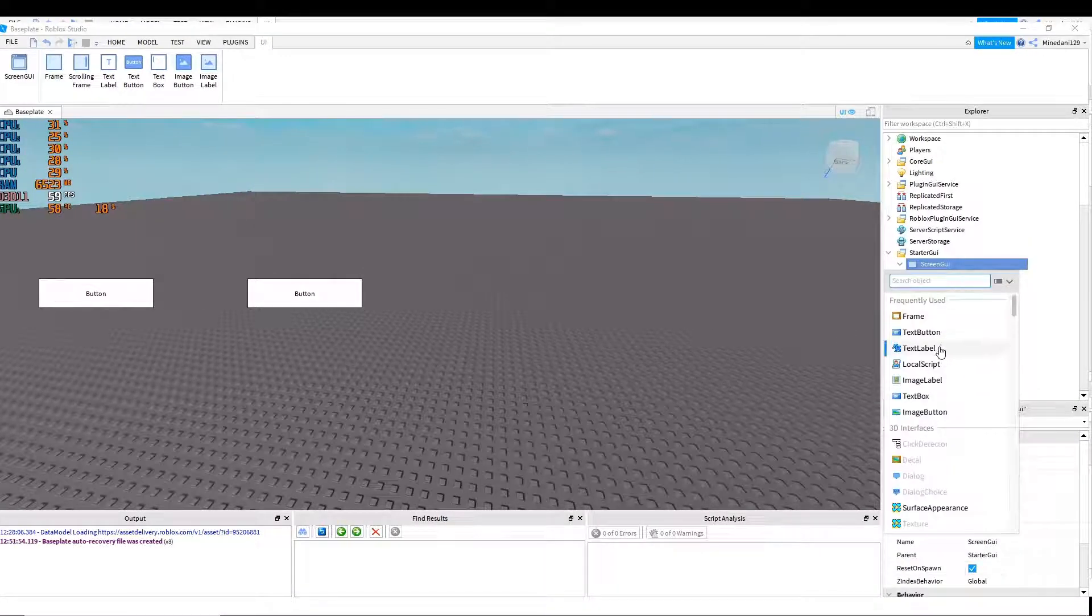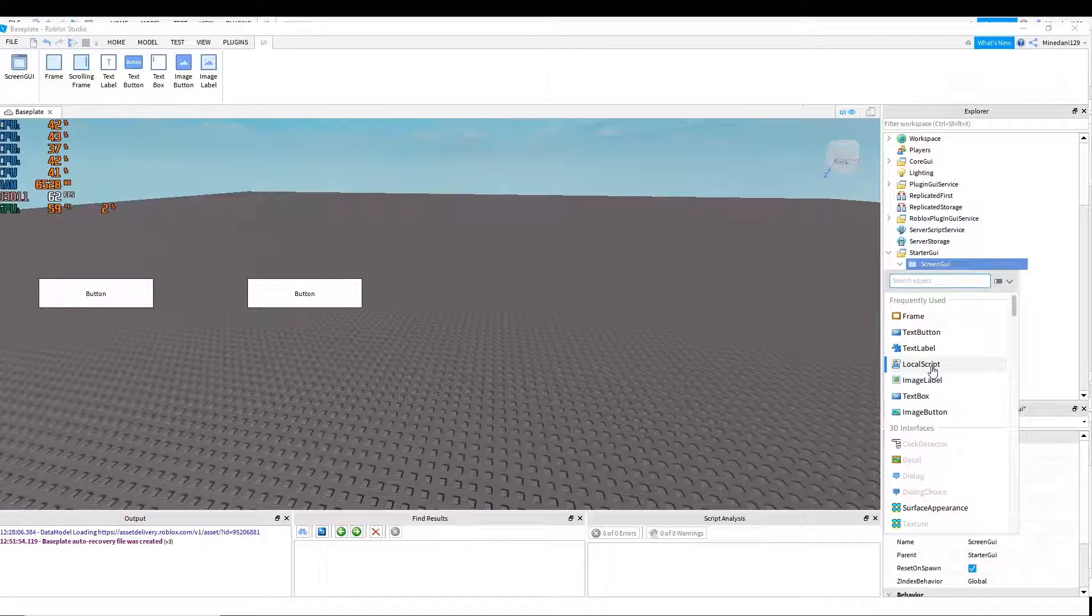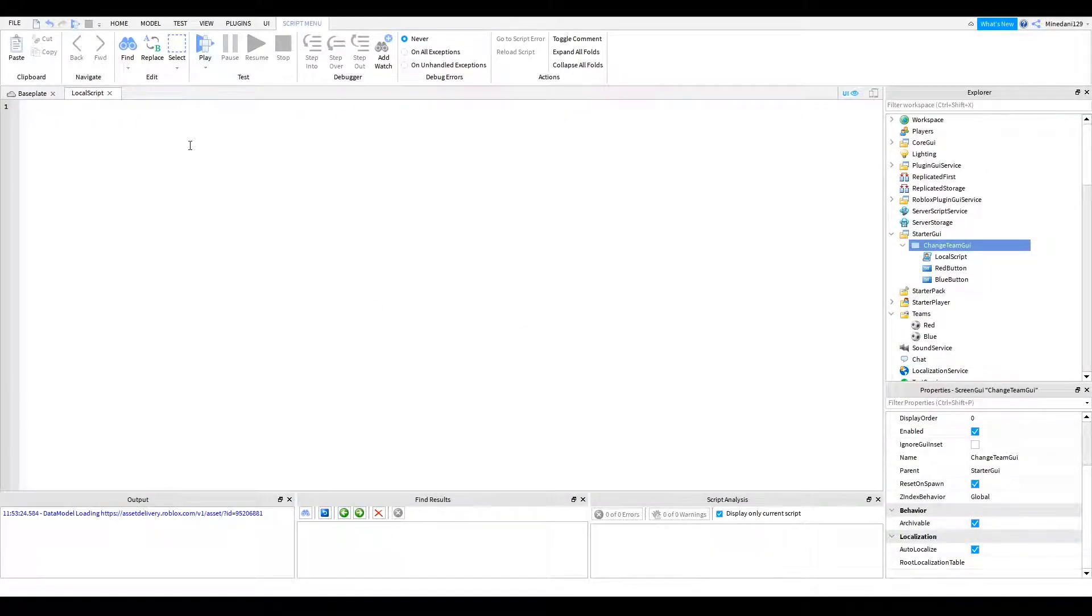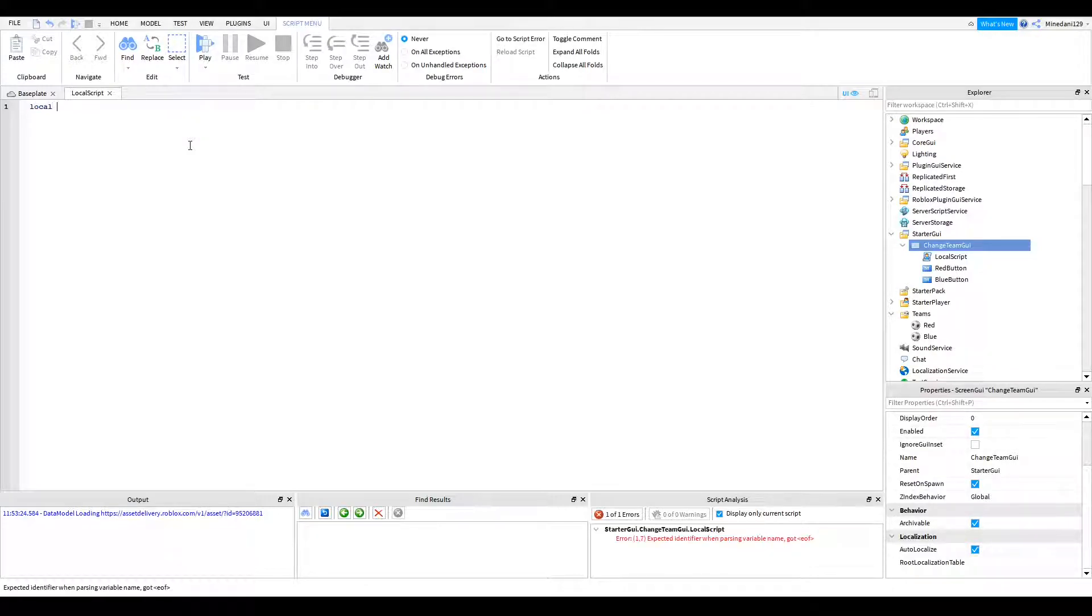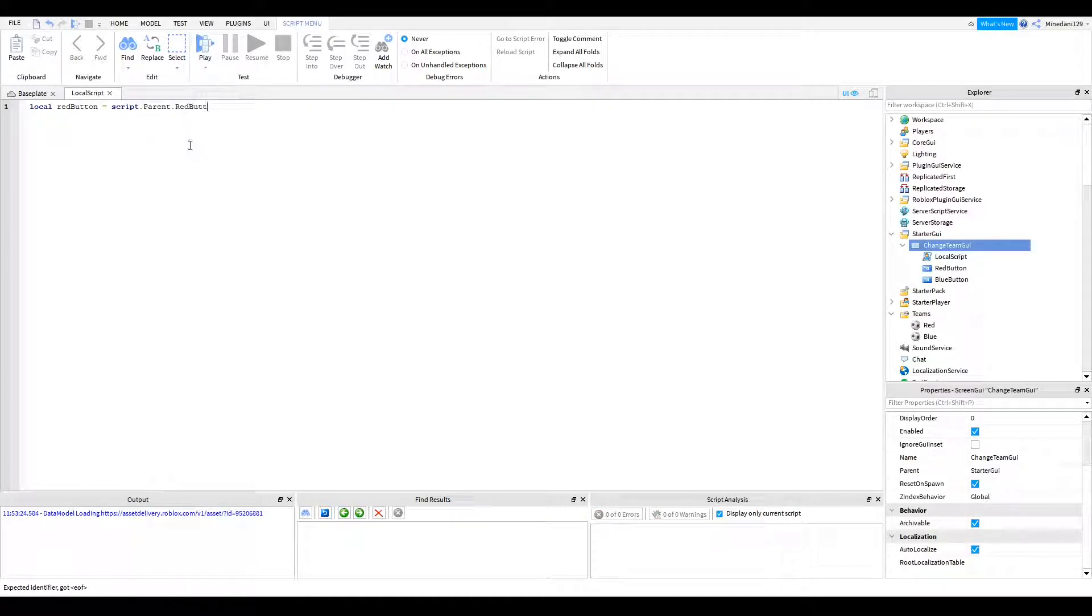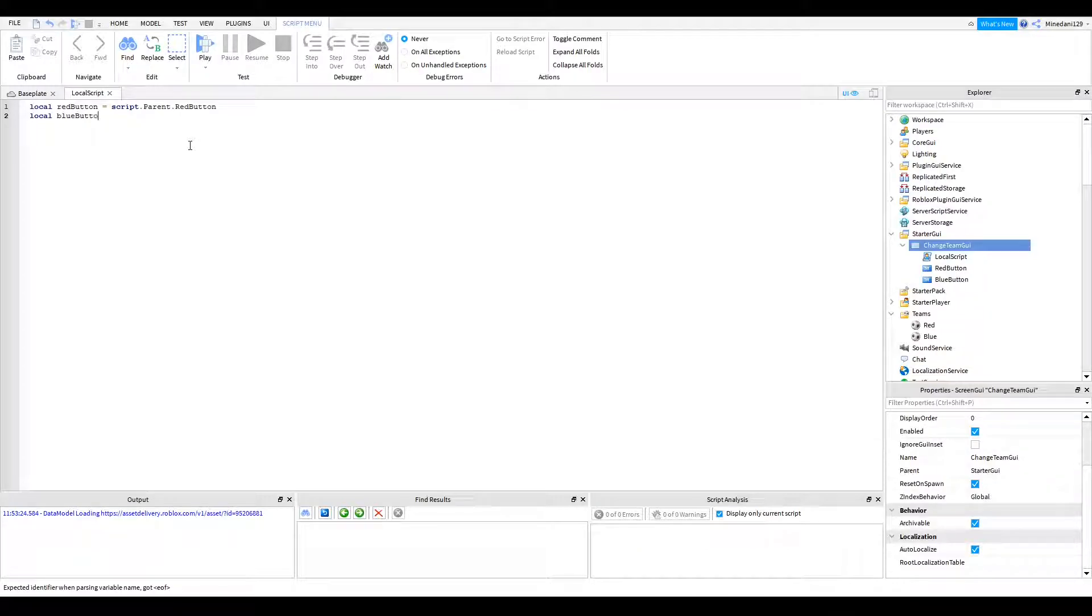Alright, now I'm going to add a local script inside the change team GUI. And you're going to want to define some variables. So first of all, I'm going to make a variable for the red button. So I'm going to call this red button. And you set that to the script.parent.red button if you have the same setup as me. And blue button, it's the same thing except script.parent.blue button.